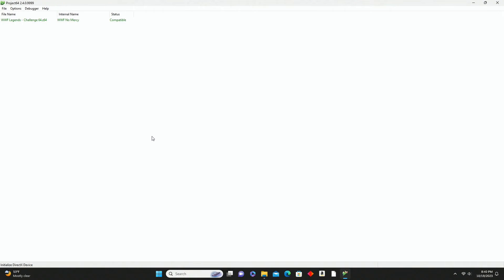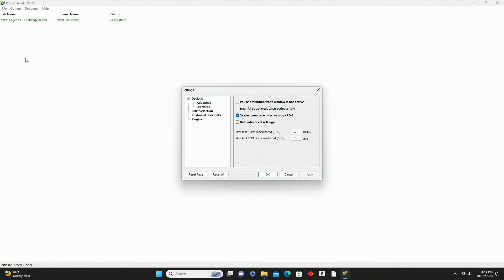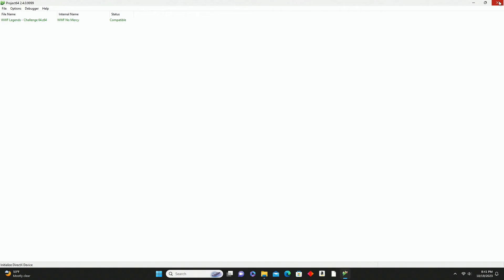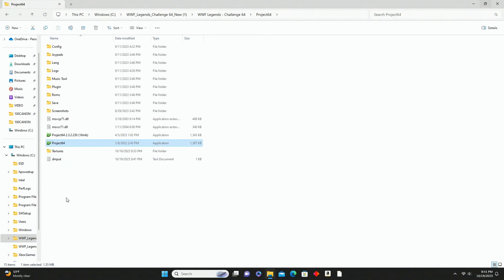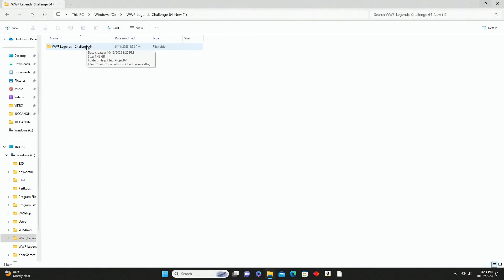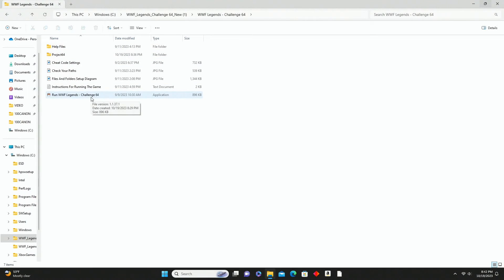Next go into Options, then Settings, then Directories, and make sure everything is directing to the C drive. Since we initially downloaded to the Downloads folder and moved everything to the C drive, just confirm everything is showing up as C drive. Hit OK. Then close everything out completely. Now go back into the WWF Legends Challenge 64 folder, open the inner folder, and at the bottom click Run WWF Legends Challenge 64 - that's the application. Double-click it to launch.